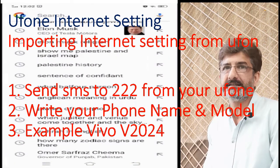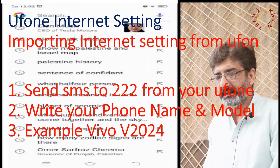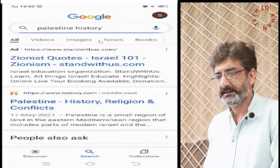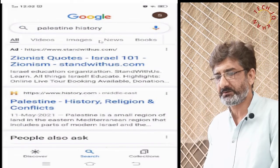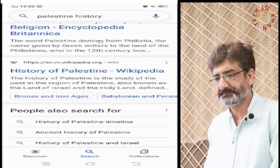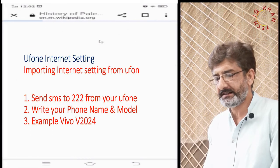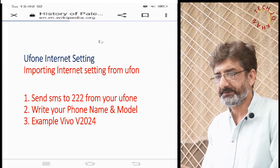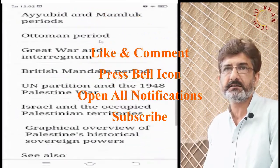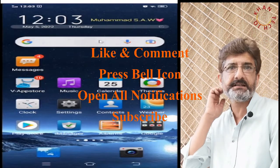Now let's check whether our search works or not — yes, of course it's working! We have already changed the data configuration and the mobile is now working on available data. Thanks for watching, please subscribe.